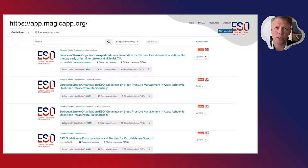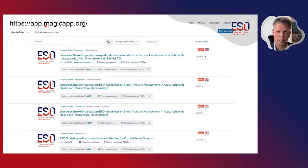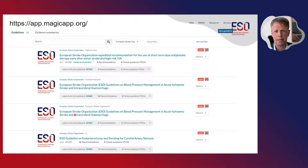Alternatively to downloading the paper from the European Stroke Journal, you can also log in directly to MAGIC App and access the guidelines from there, which is actually what I would recommend if all you want to do is quickly look at the recommendations. This is the easiest and most convenient way to access the guideline information.